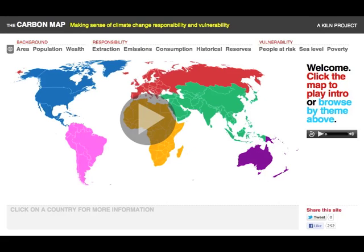The Carbon Map is a new website created as a submission for the World Bank's Apps for Climate Competition. The site helps people engage with and understand complex climate change data through the use of animated, interactive cartogram maps — the first of their kind as far as we're aware.